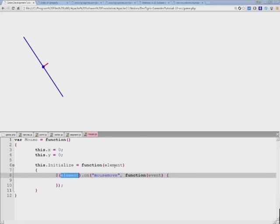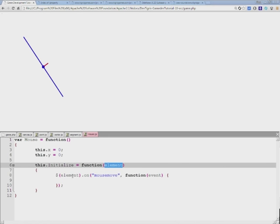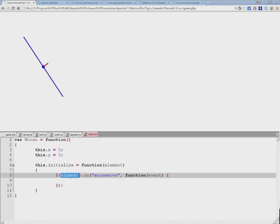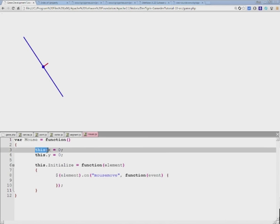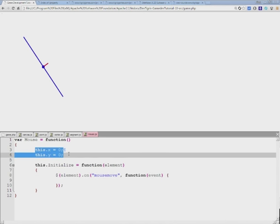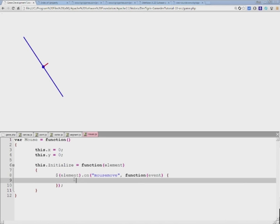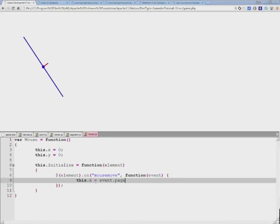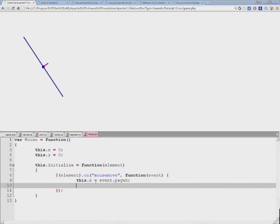The x and y coordinates will be populated with the current position of the mouse within that element. That information is stored within the event's pageY and pageX...